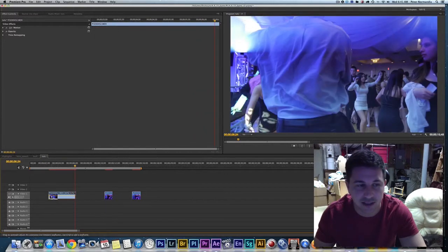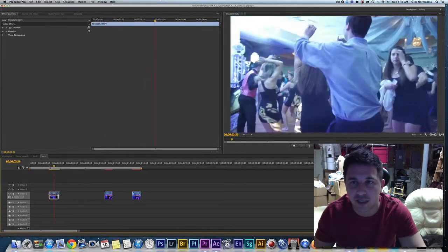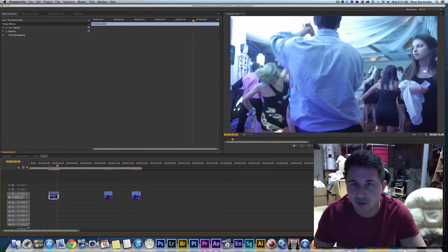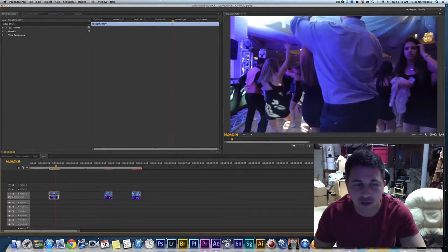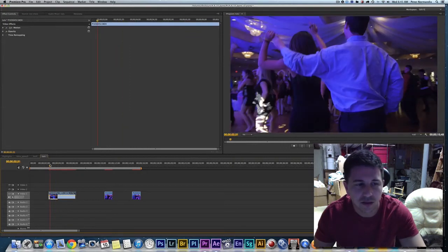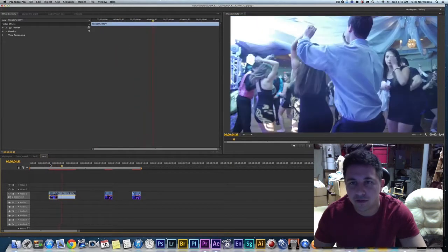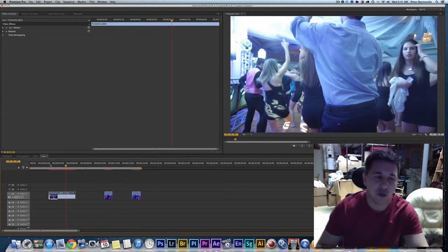Now when we play it, it's at 40% and it still looks good because it was shot at 60 frames per second. If I undo that, you can see it plays at 100% — regular speed — and then bang, slow motion. Very simple.